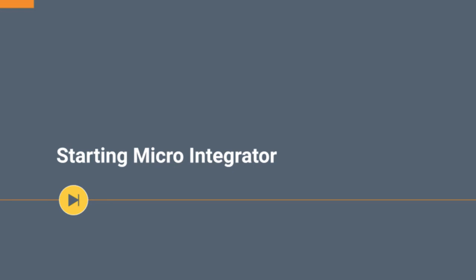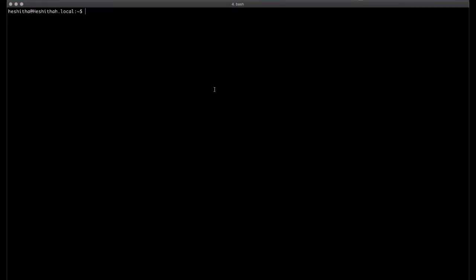Once the installer is done with installing the Micro Integrator, you can open your favorite terminal and enter the following command to start the MI server. This command can be used for macOS and Linux platforms.